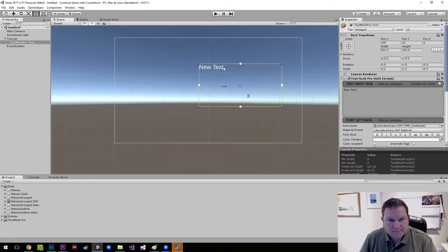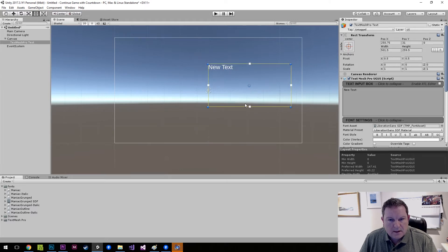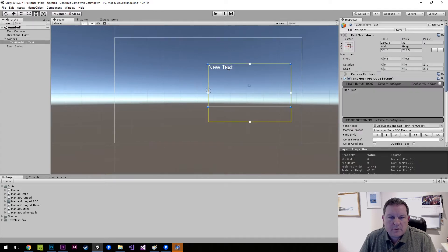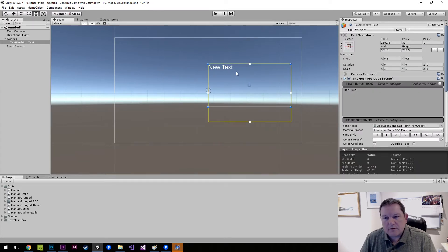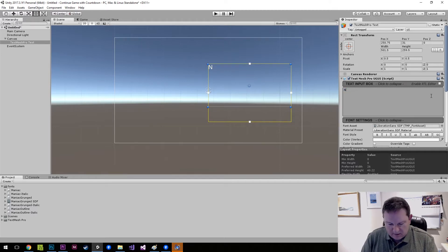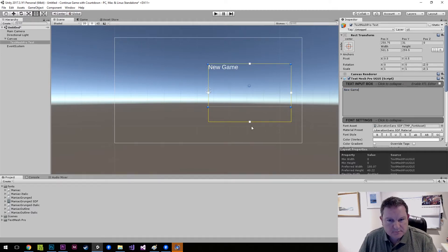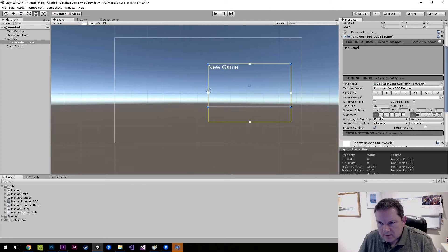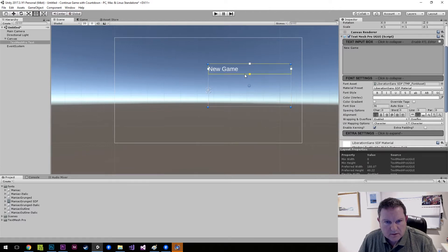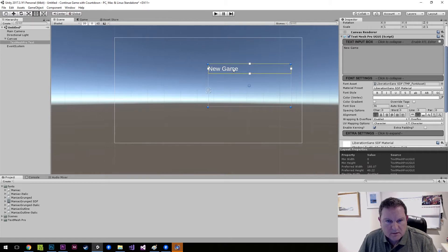Our main menu might be a little bit, well actually we can work around it. Let's say we have new game and we'll make sure that this is centered vertically in there.